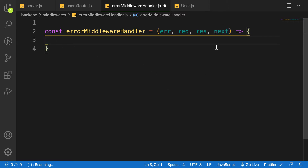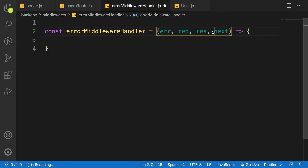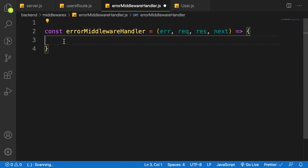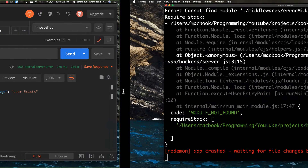We're not going to call next here, because if there's an error we want to stop everything and not proceed. So what we're going to do is go back to the application.